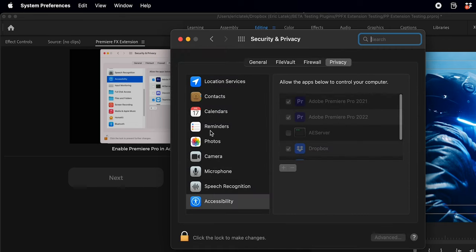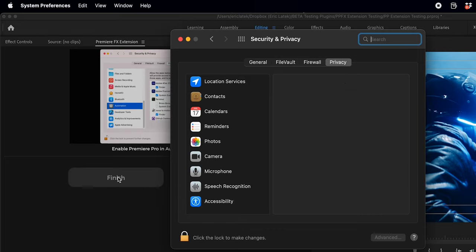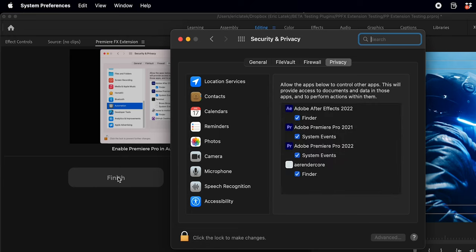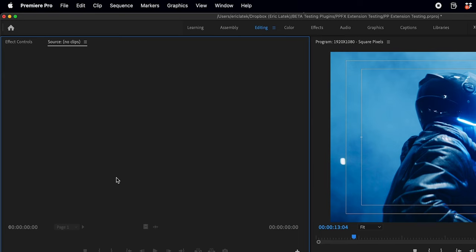Now for Mac, this is going to run you through just a couple security measures so that you want to check on Premiere Pro for 2021, 2022. You want to check on the security and privacy and make sure you have those checked on.